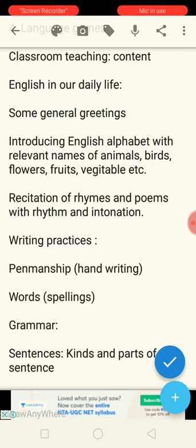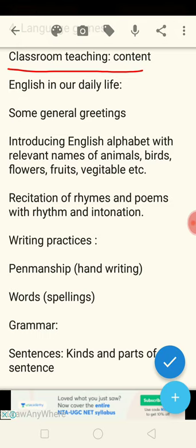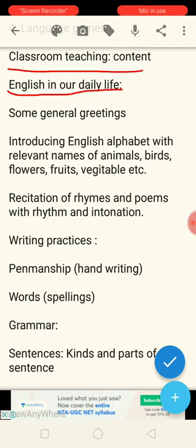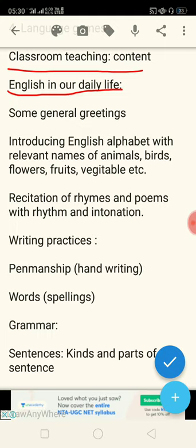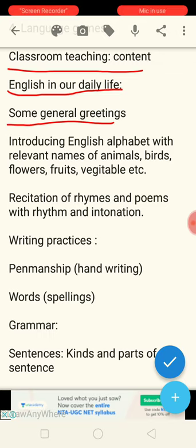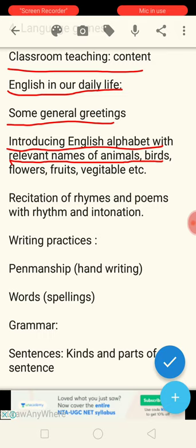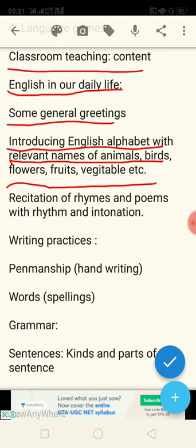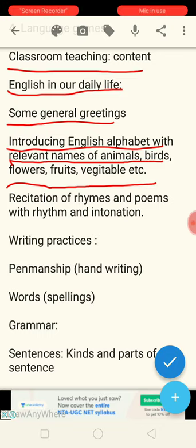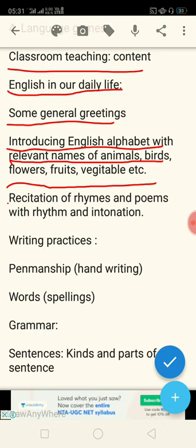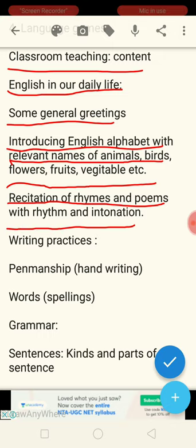Next, coming to classroom contents — the syllabus will be very easy. In 'English in our daily life,' that is normal and very low-level sentences. There are some general greetings like 'good morning' or 'good evening.' Then comes introduction to the English alphabet with relevant names of animals, birds, flowers, fruits, vegetables, etc. Introducing the English alphabet means you have to teach your students the English alphabet.